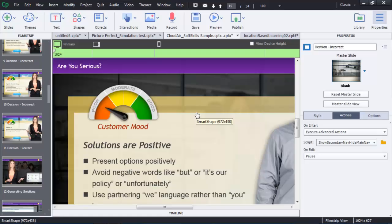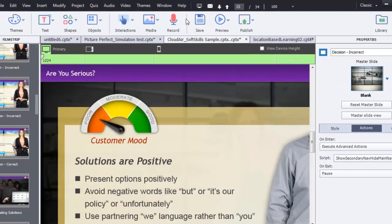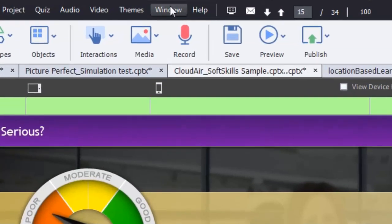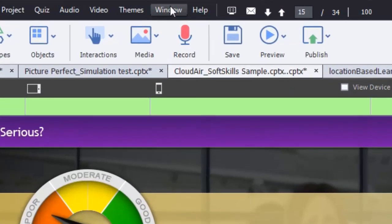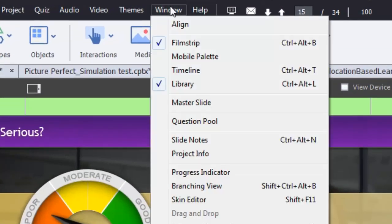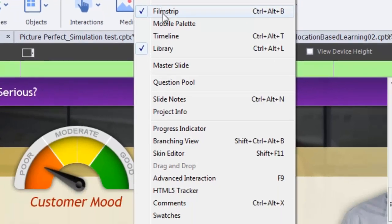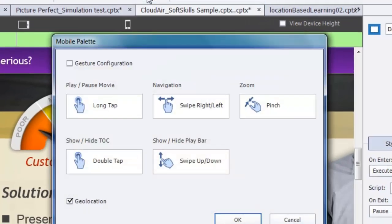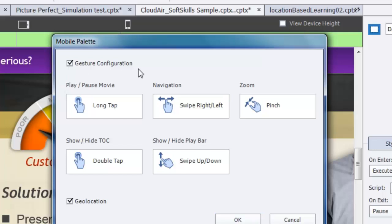Let's take a look at how that works. Here I am in Captivate and I'd like to set up mobile gestures. I can do it a couple of ways. I can go to Window and then choose the mobile palette, and there I'm able to check gesture configuration.